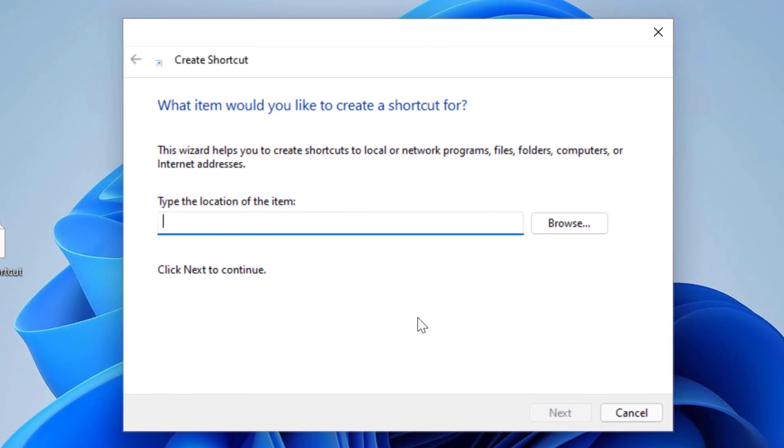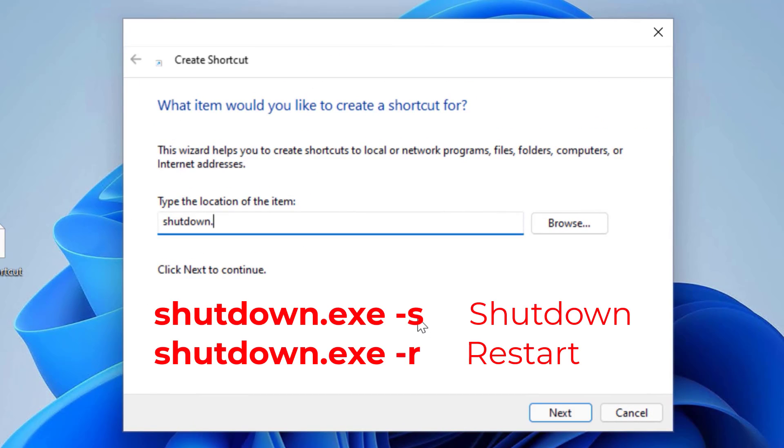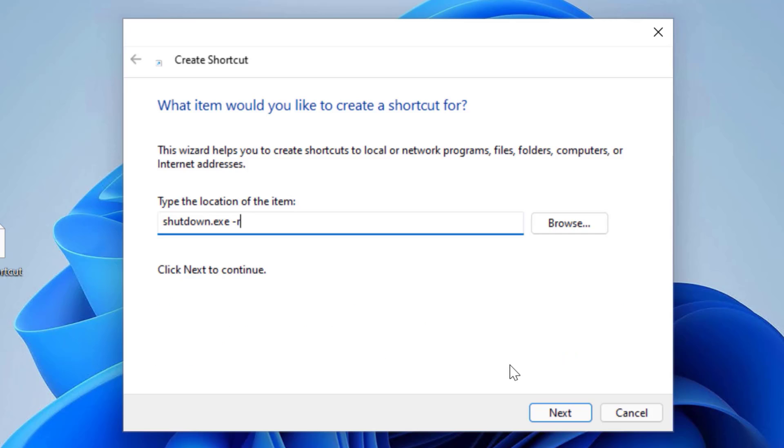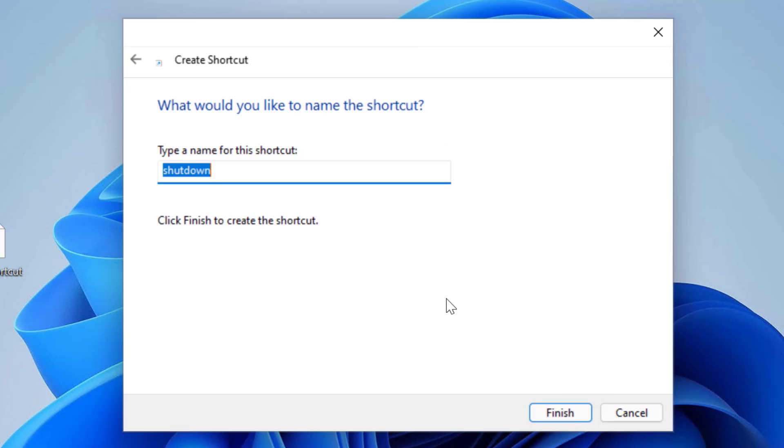In the type the location of the item field, I will type shutdown.exe -s which will shut down the computer or shutdown -r which will restart the computer. I will keep the shutdown.exe -r and click next to continue.